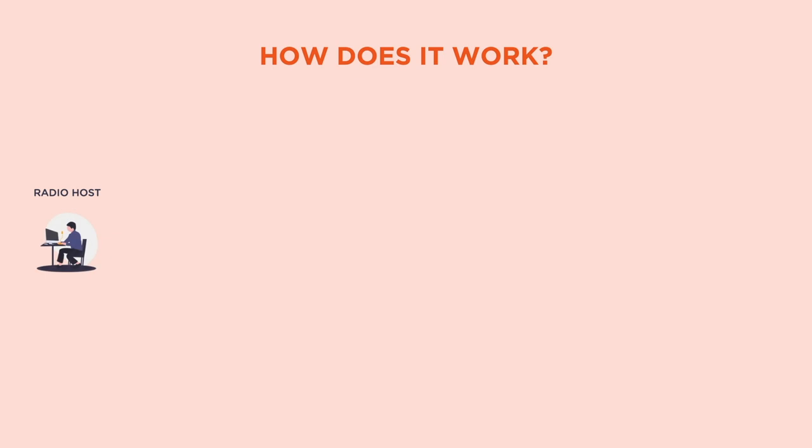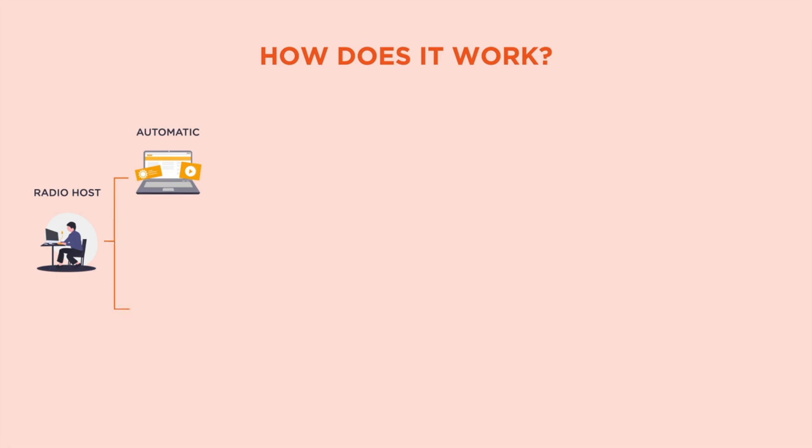With Radio King, there are two ways that you can broadcast worldwide. In automatic mode, when you schedule your content to broadcast on a certain day at a certain time. Or in live mode, when you want to speak directly to your listeners. For example, you could schedule your broadcast automatically during the week and do live broadcasts on weekends when you have more time.